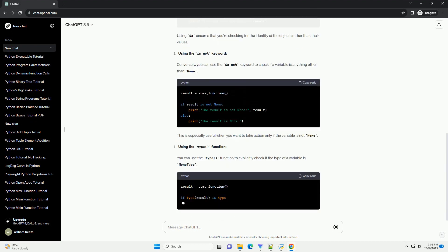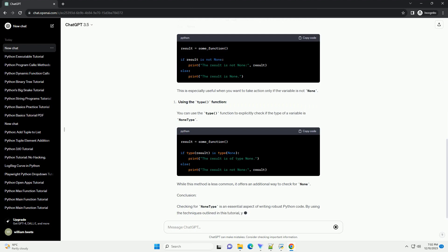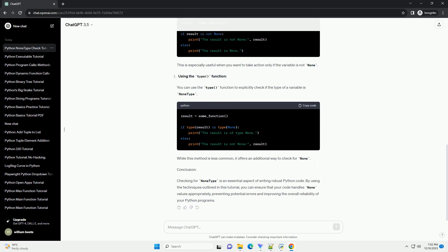Introduction: In Python, None is a special constant that represents the absence of a value or a null value. When working with functions or methods that may or may not return a value, it's crucial to check for the None type to avoid potential errors. This tutorial will guide you through various ways to check for NoneType in Python, along with code examples.